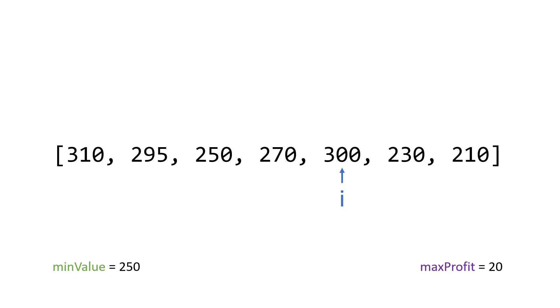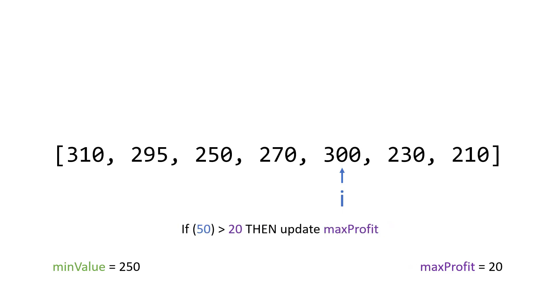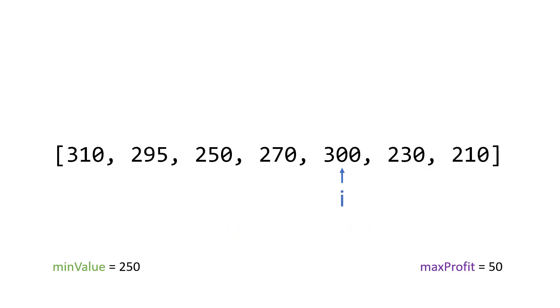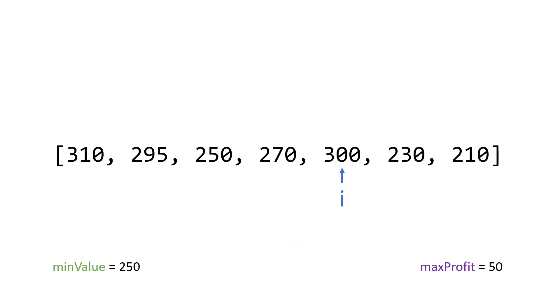Great, we're at 300. So is 300 minus 250 greater than 20. That is 50 greater than 20. And the answer is yes. So we put 50 into max profits. So that's the most amount of money we got so far. Then we check our min value since 300 is greater than 250. We do not update it.